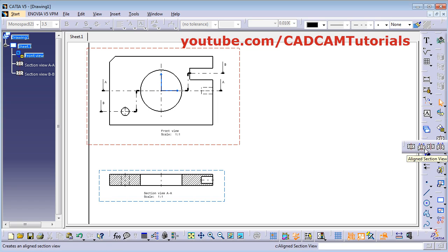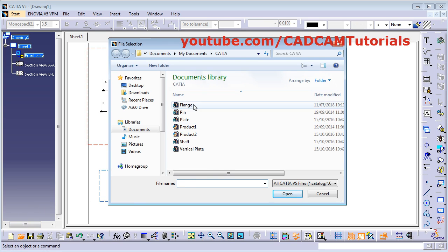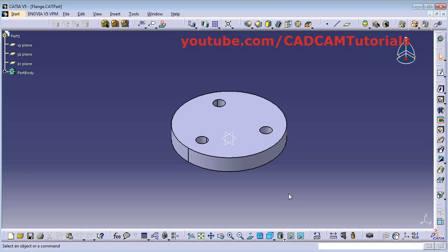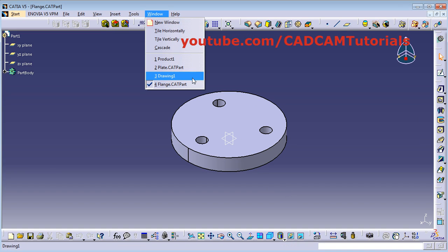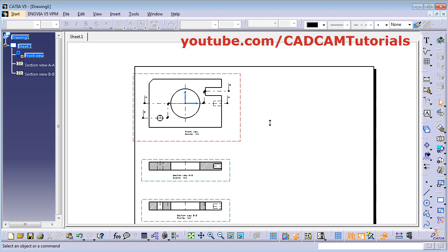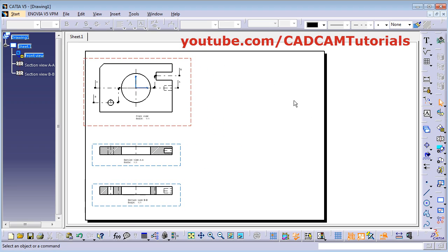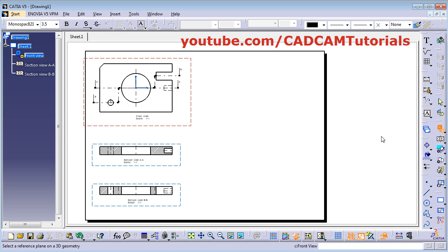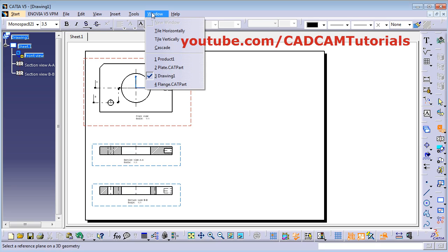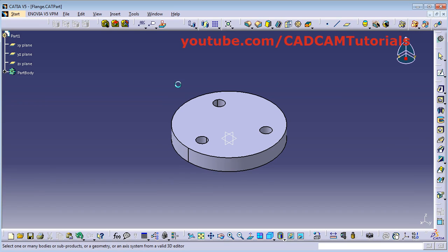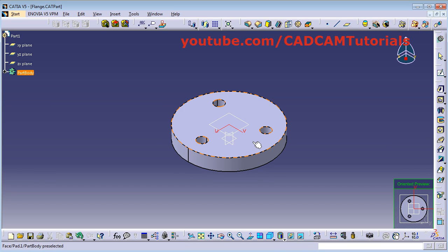Next is aligned section view. For aligned section view, we will need a circular or cylindrical part. We will open one more part — we will take this flange, open. Then click on Window, click on Drawing One. Create one front view, click here and select front view. Click on Window, select flange, and click one surface for front view.